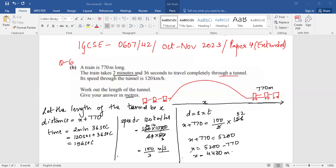So what is the length of the tunnel? The length of the tunnel is 4430 meters. I hope you understood this question. Do like and subscribe to my channel for more such videos.